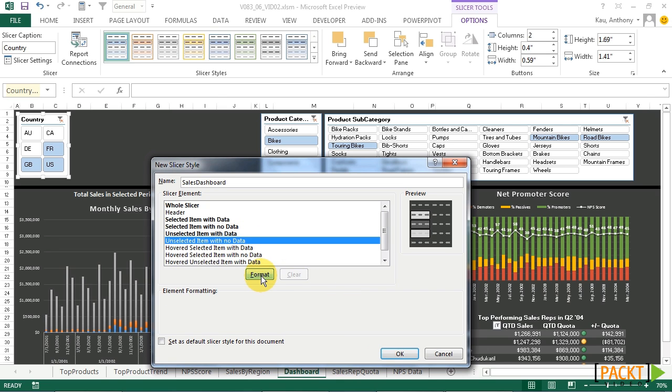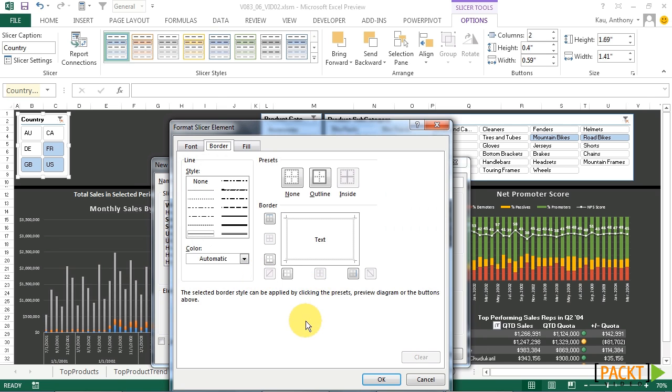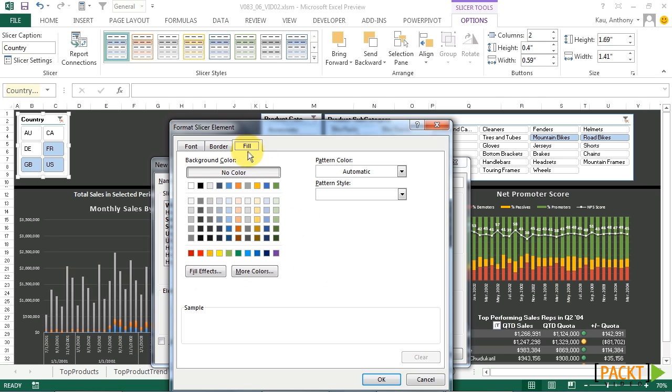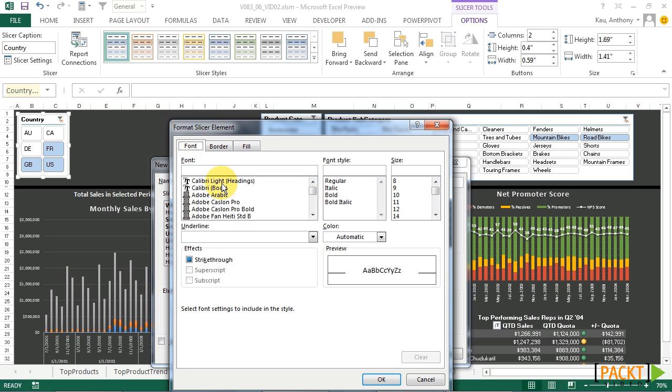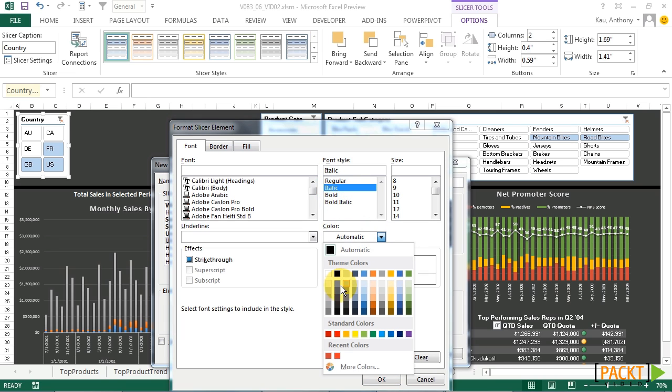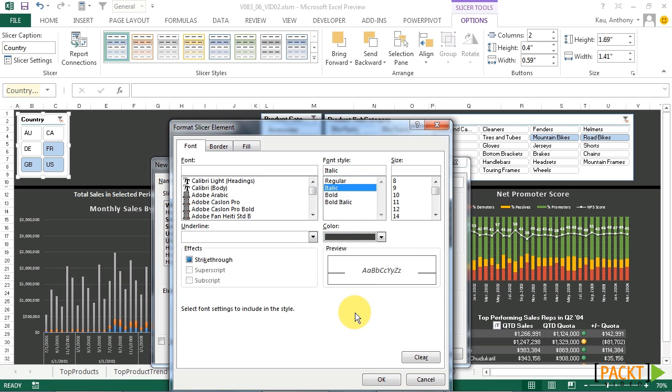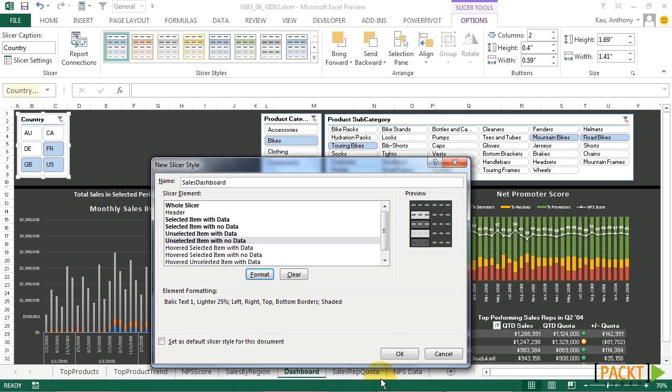For unselected item with no data, we'll have the full border outline. Our fill will make that same light dark gray. And our font will make italic and just a little bit darker gray so that it blends in to indicate it's not selectable.